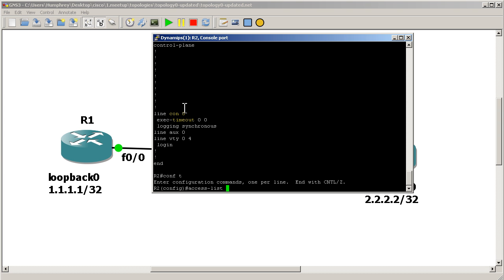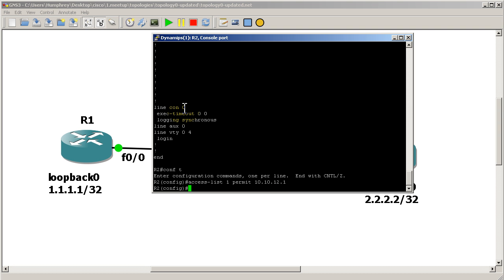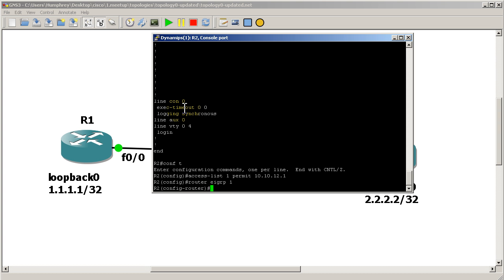We're going to make an access list to block the all ones address. So this is dirt simple. It's access-list 1, deny 1.1.1.1. Actually, there's a couple ways to do this. Let's just, let's do it opposite. Let's permit 10.10.12.1. And then it's just going to deny all ones after that.